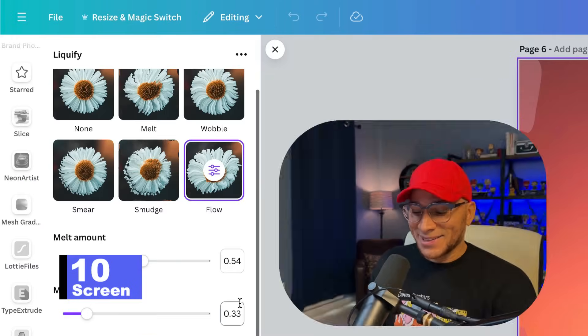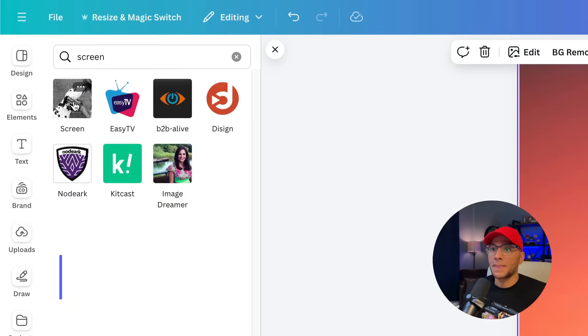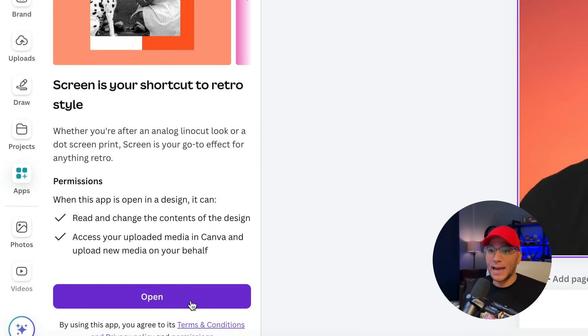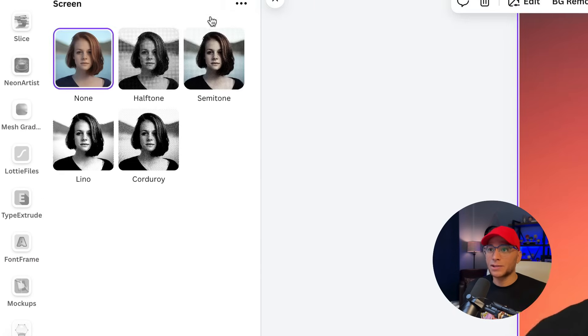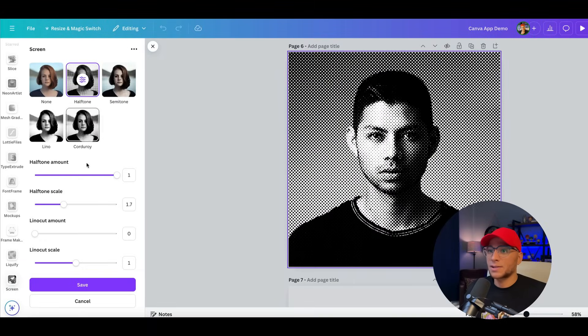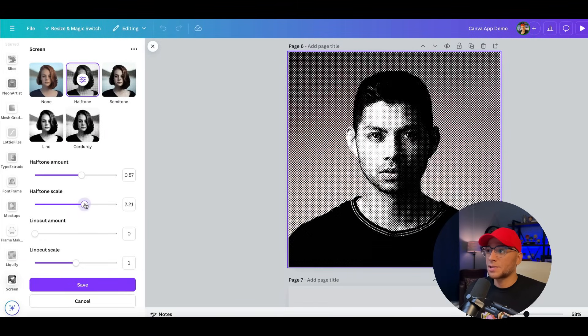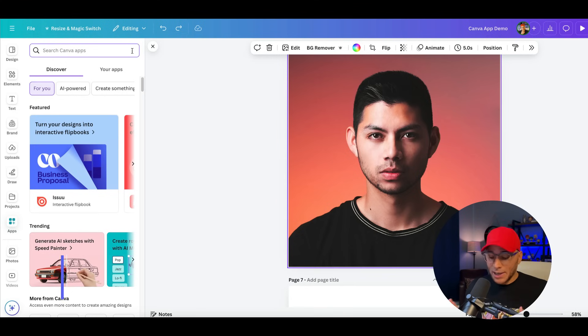Number 10, let's go to screen. And I like this one because you can actually add like a halftone effect to your images. So let's click right here and we can change the amount, change the scale. Just a great way to add a little texture to your design.